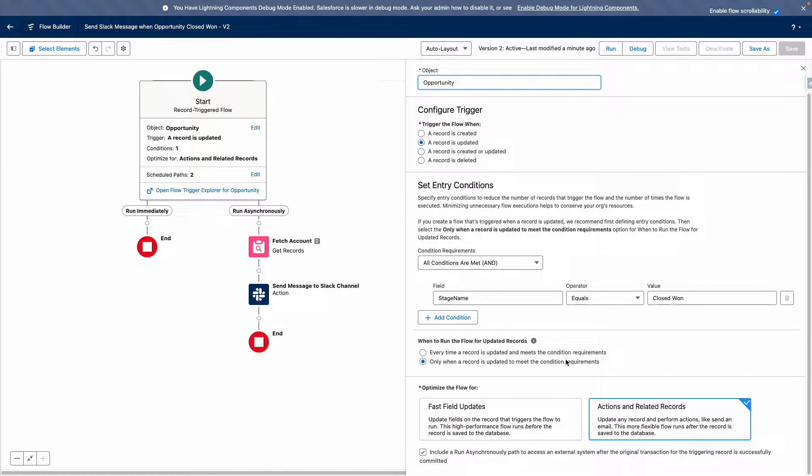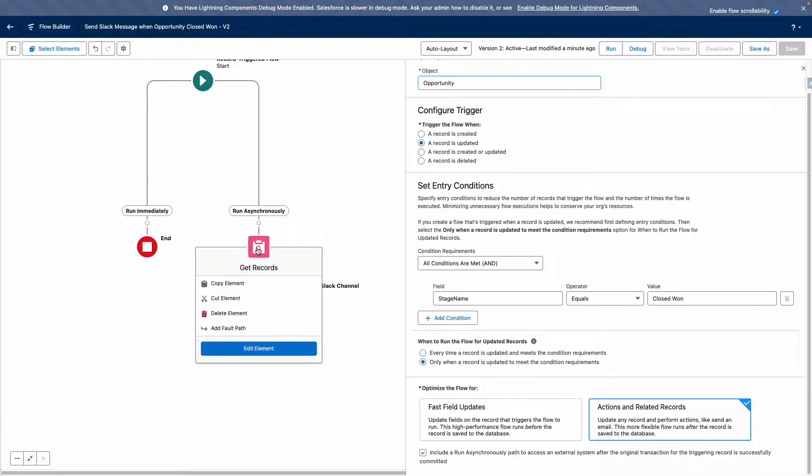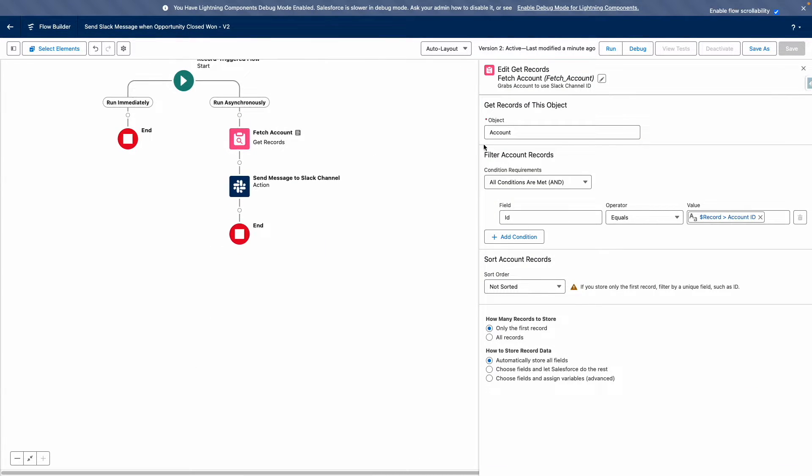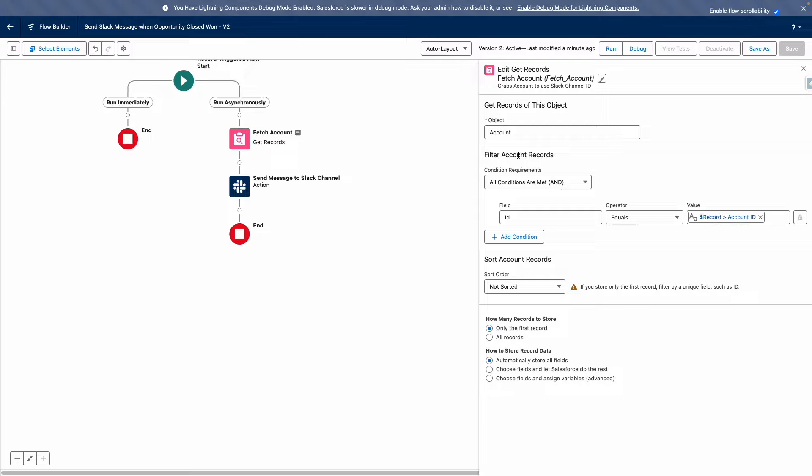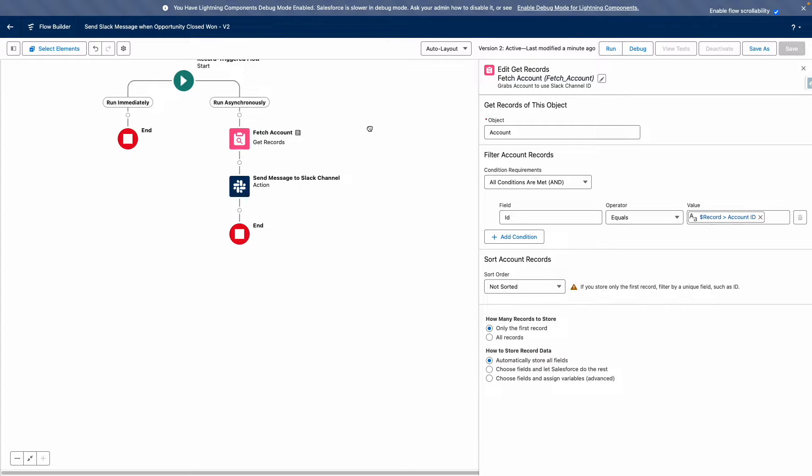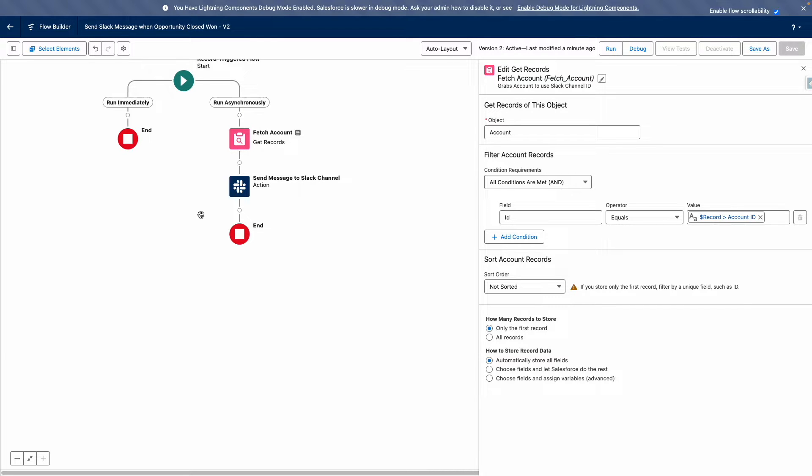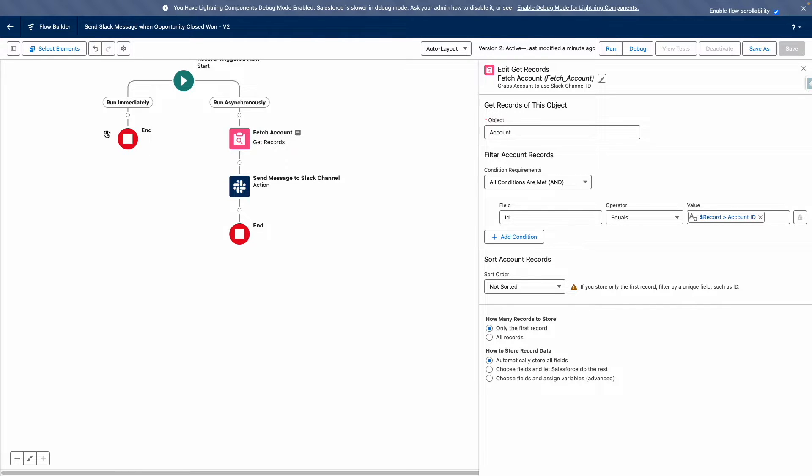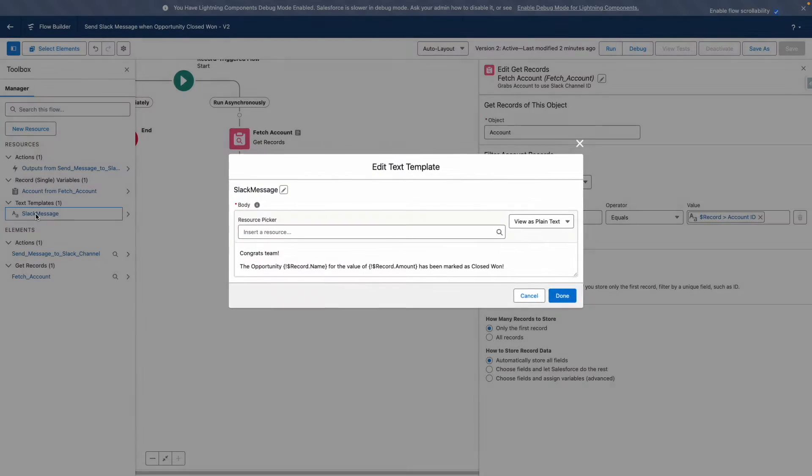On the face of it, my flow does two things. It firstly fetches the account because that's where I'm storing the Slack channel ID. So it's using this to grab the account related to the triggering opportunity. It's then going to send a message to the Slack channel related to that account. It's going to use a text template to achieve this.